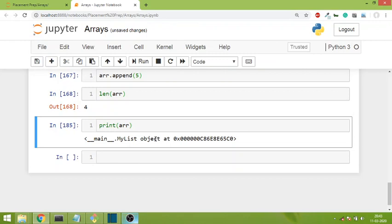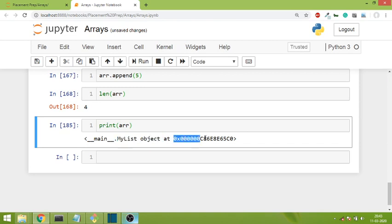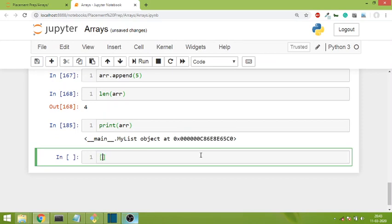I don't know how to print this object. I just know that this is a mylist class object stored at this memory location. So Python doesn't know how to print this or how to show this object, because we never specified how to display it.